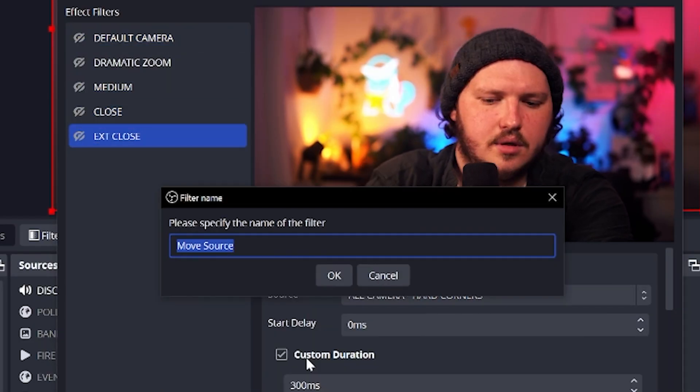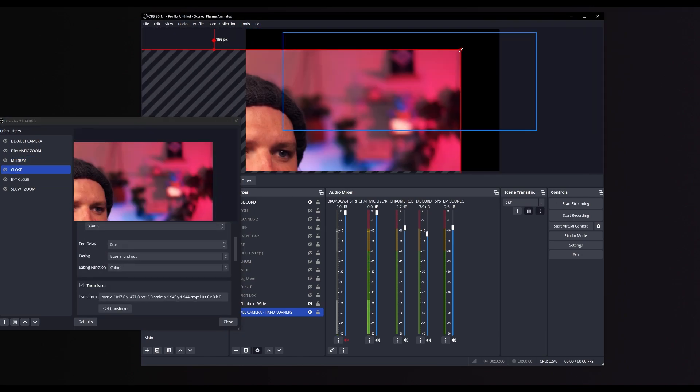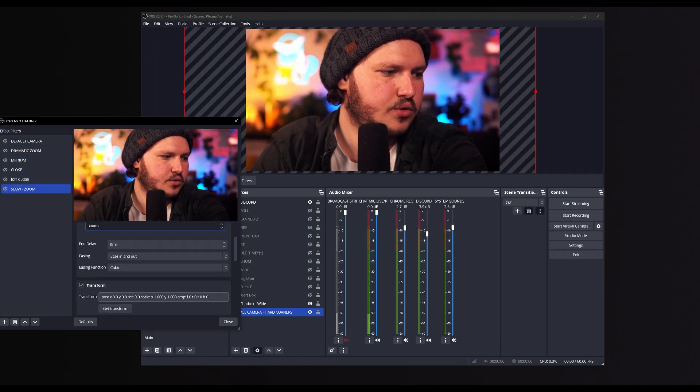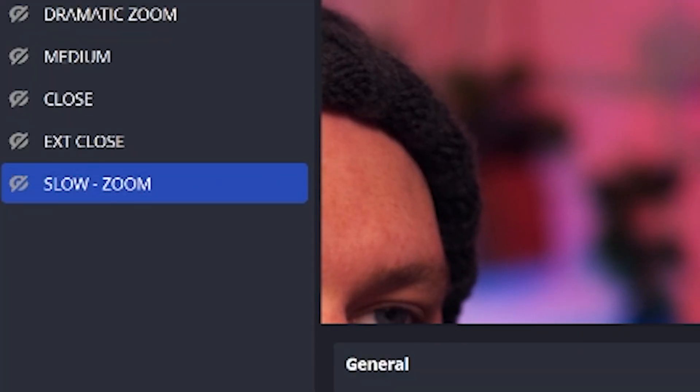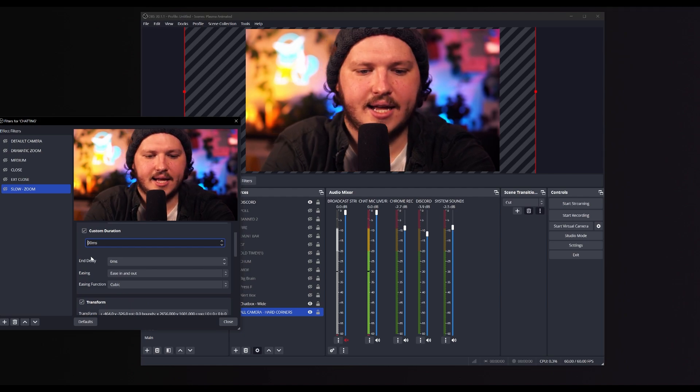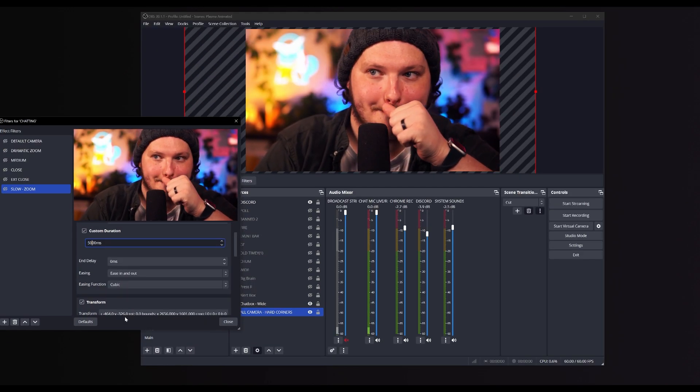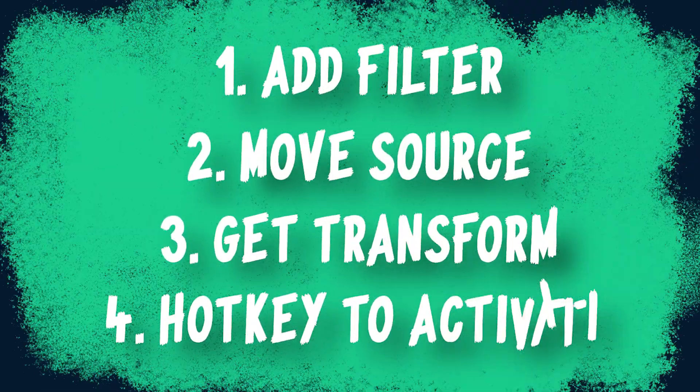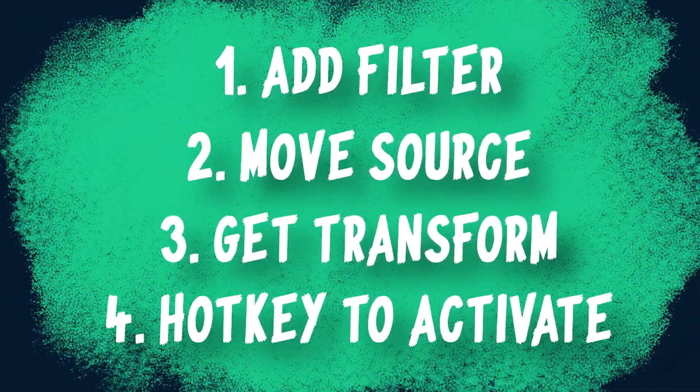This process is pretty much how we're going to do all of our scene animations. For example, I could create three move filters on my chatting scene, select the camera source, and zoom each one in slightly more, getting transform on each one — now I can activate camera movements from a wide, to a medium, to a close-up, which helps keep my chatting really engaging. Personally, I like to add two really slow zooms: I make a close-up and edit the length to be 5000ms — aka 5 seconds long. This is really subtle and helps draw the viewer into what I'm actually saying. But find what works for you — it's a simple process: add a new filter, move the camera, get transform, add a hotkey, and voila, you're done.